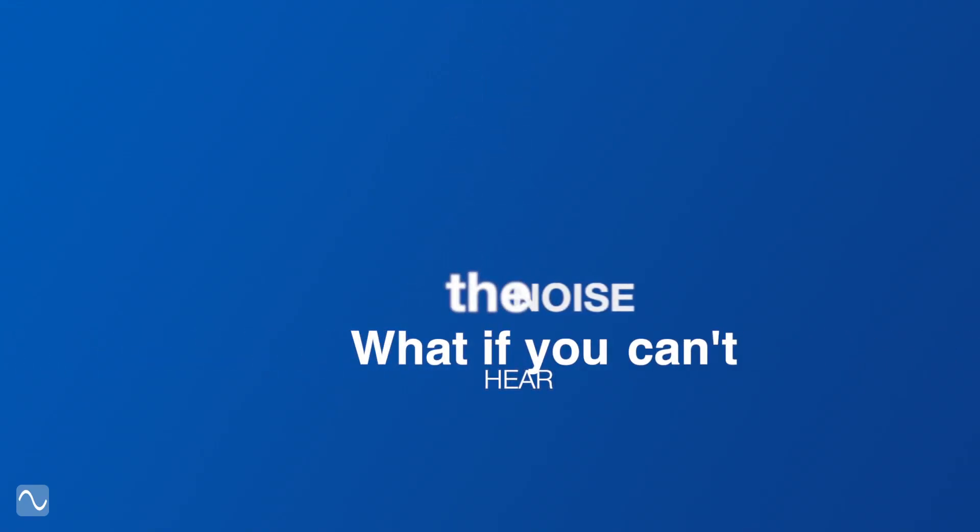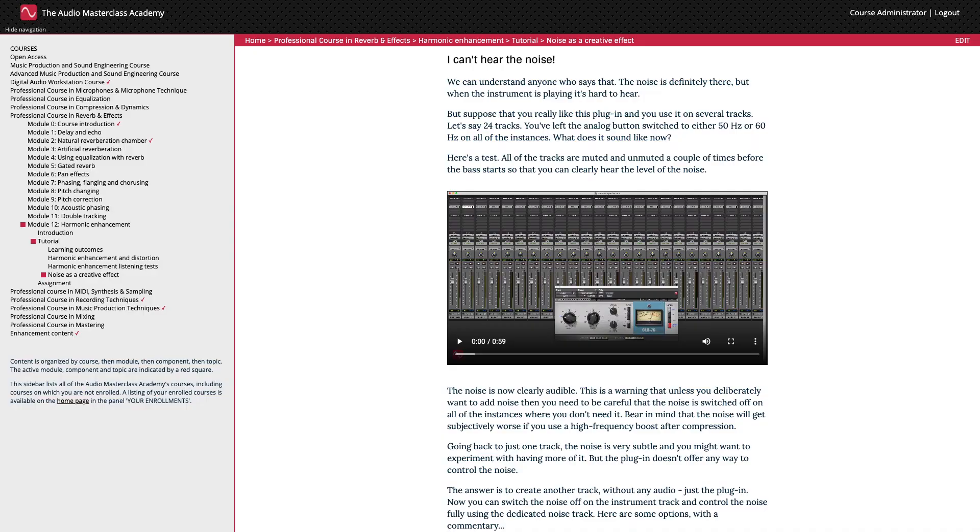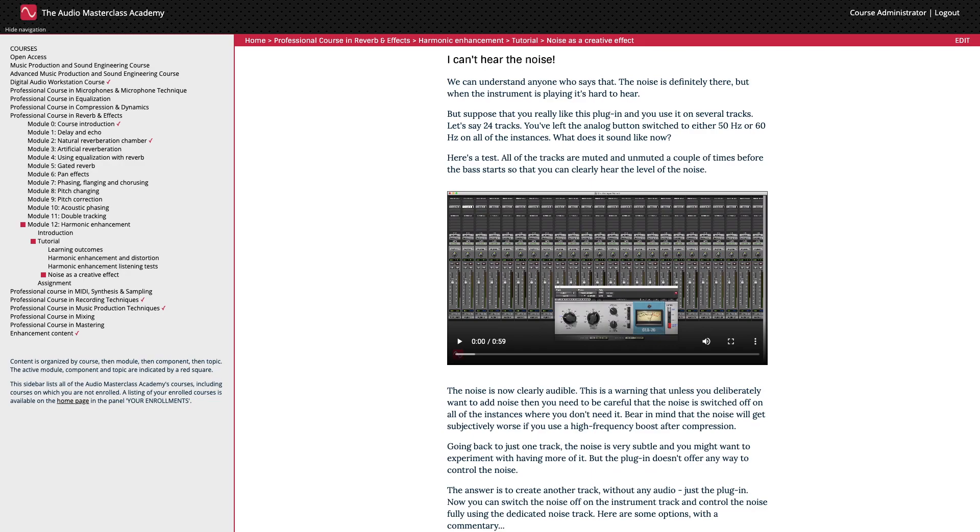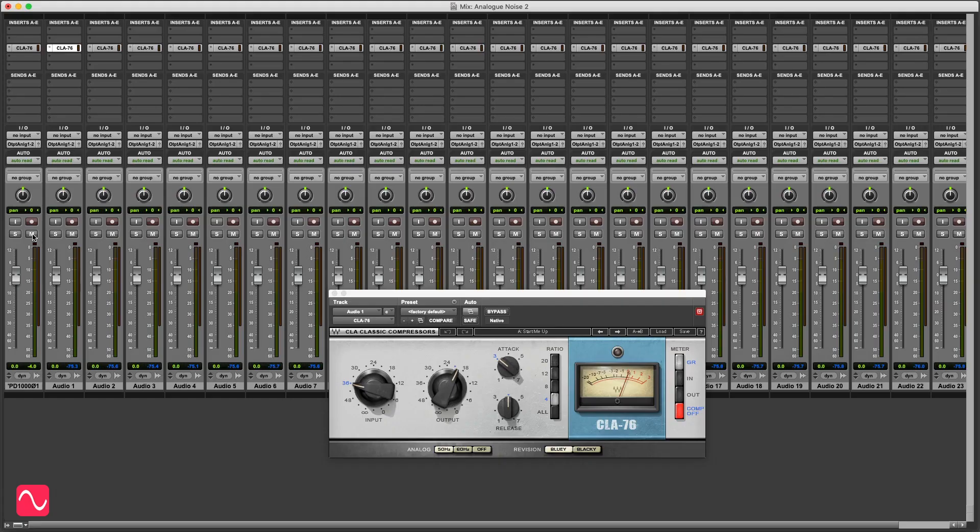What if you can't hear the noise? I can understand anyone who says that. The noise is definitely there, but when the instrument is playing, it's hard to hear. But suppose that you really like this plug-in and you use it on several tracks, let's say 24 tracks. You've left the analogue button switched to either 50 hertz or 60 hertz on all of the instances. What does it sound like now? Here's a test. All of the tracks are muted and unmuted a couple of times before the bass starts so that you can clearly hear the level of the noise.